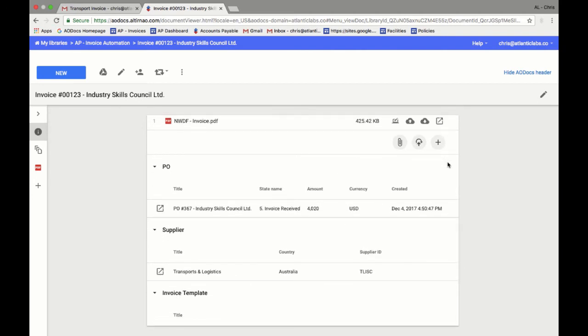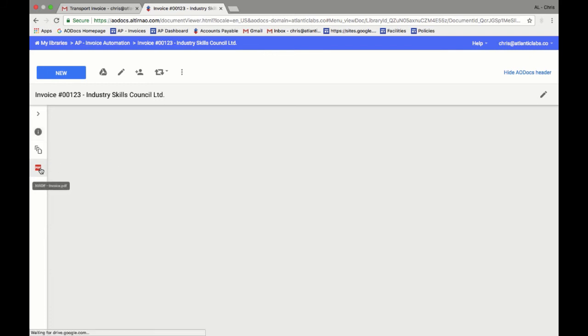We also have extra information about the supplier, and we can see the invoice by clicking on the sidebar.